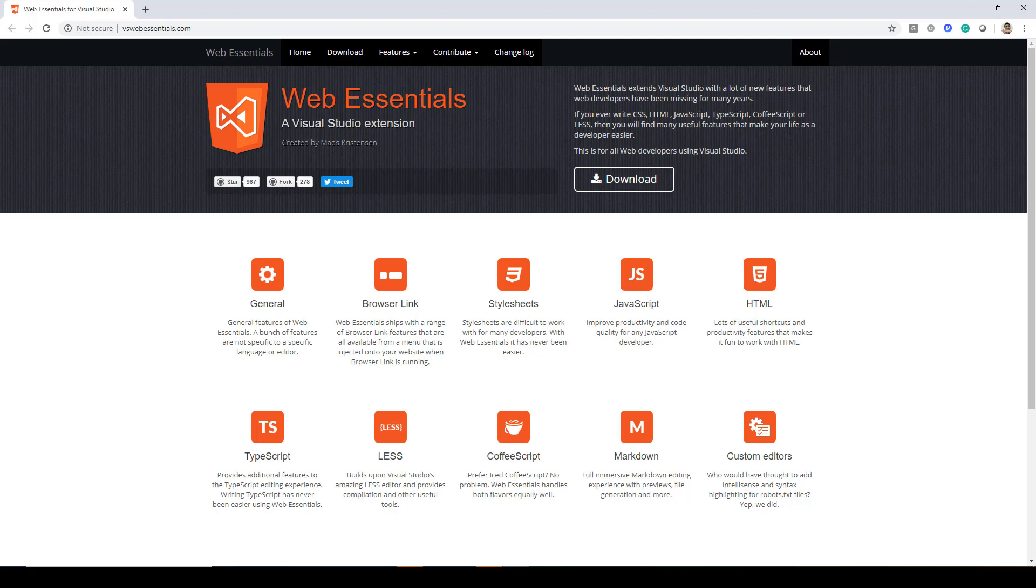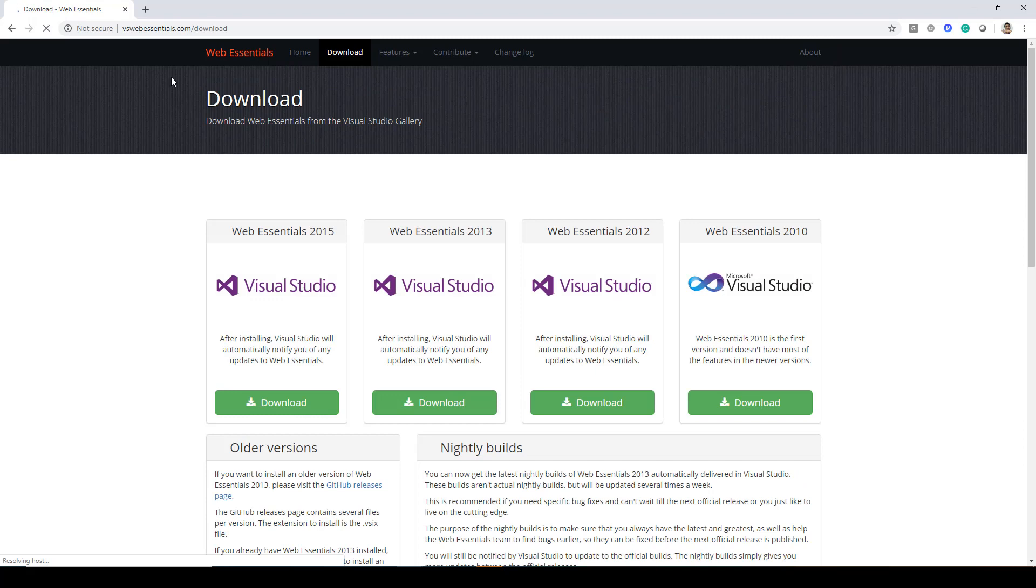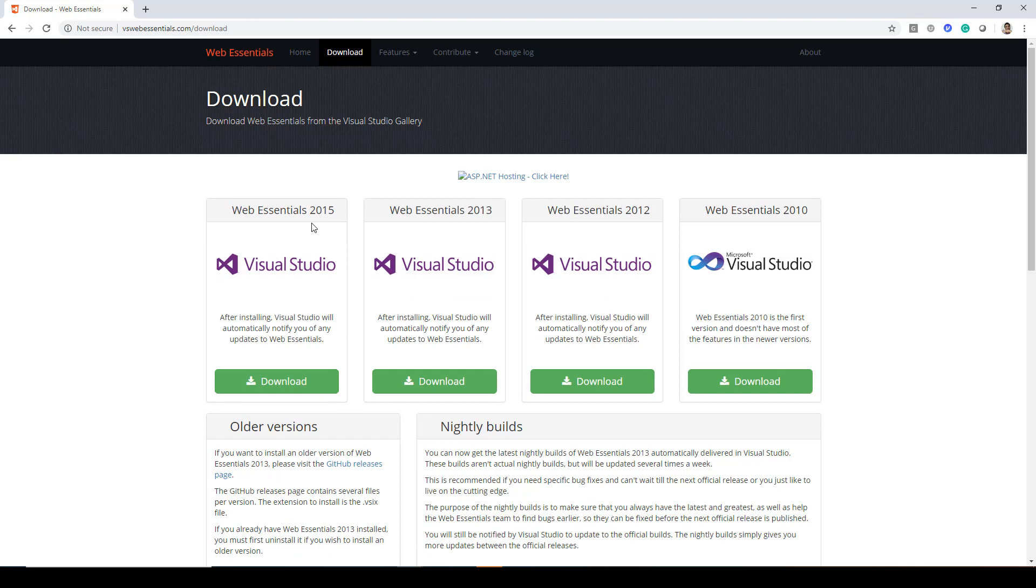So, in order to demonstrate that, let's first go ahead and download this. Click over here. You can find this at vswebessentials.com/download and it's available till version 2015, so you can go ahead and click on download now.